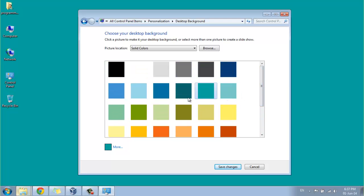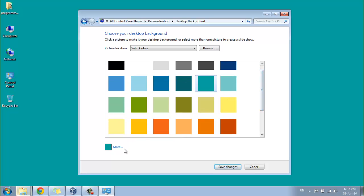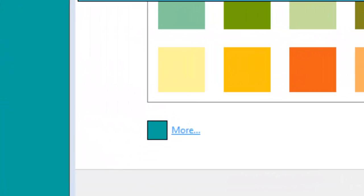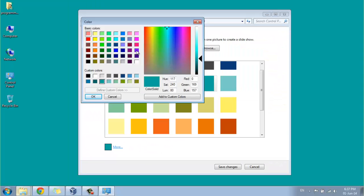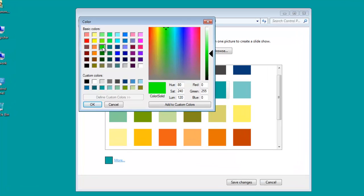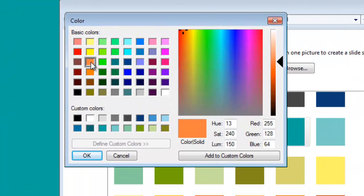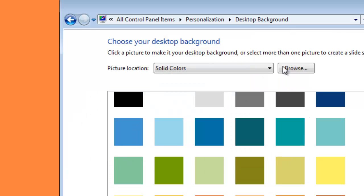If you don't like the colors in this predefined list, you can go to more options and select the appropriate color you want as your desktop background. Select the color and click OK. That's it.